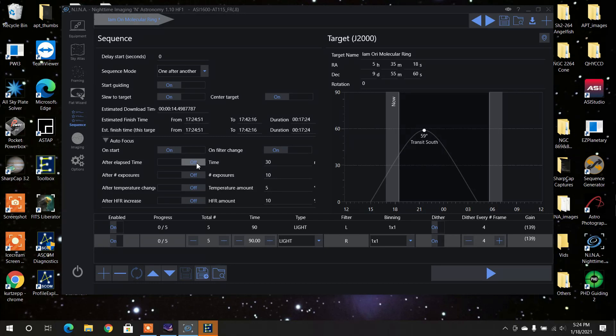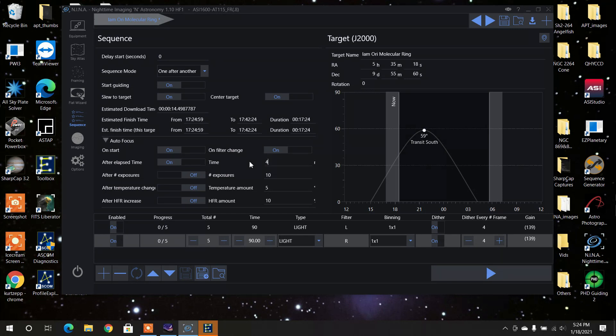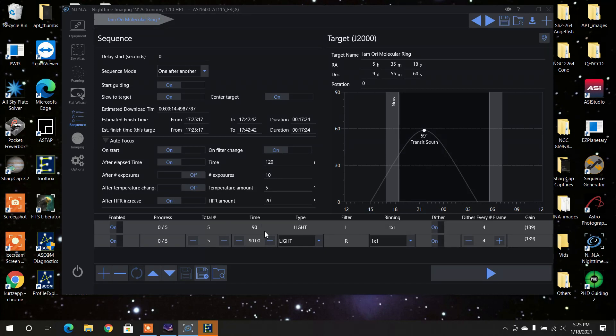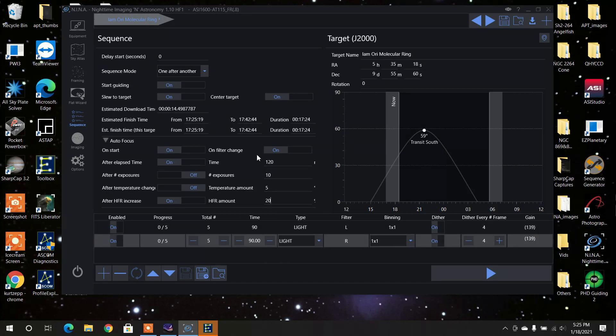And I could set it to after a certain time limit. I leave it off. Well, actually, you know what I do? I usually do it every two hours. So that would be 120 minutes. After a certain number of exposures, after a temperature change, you can have it do it. After an HFR increase, I would do it 20%. Some people just leave it at 10. You can do whatever you feel comfortable with. But those are my settings, okay?